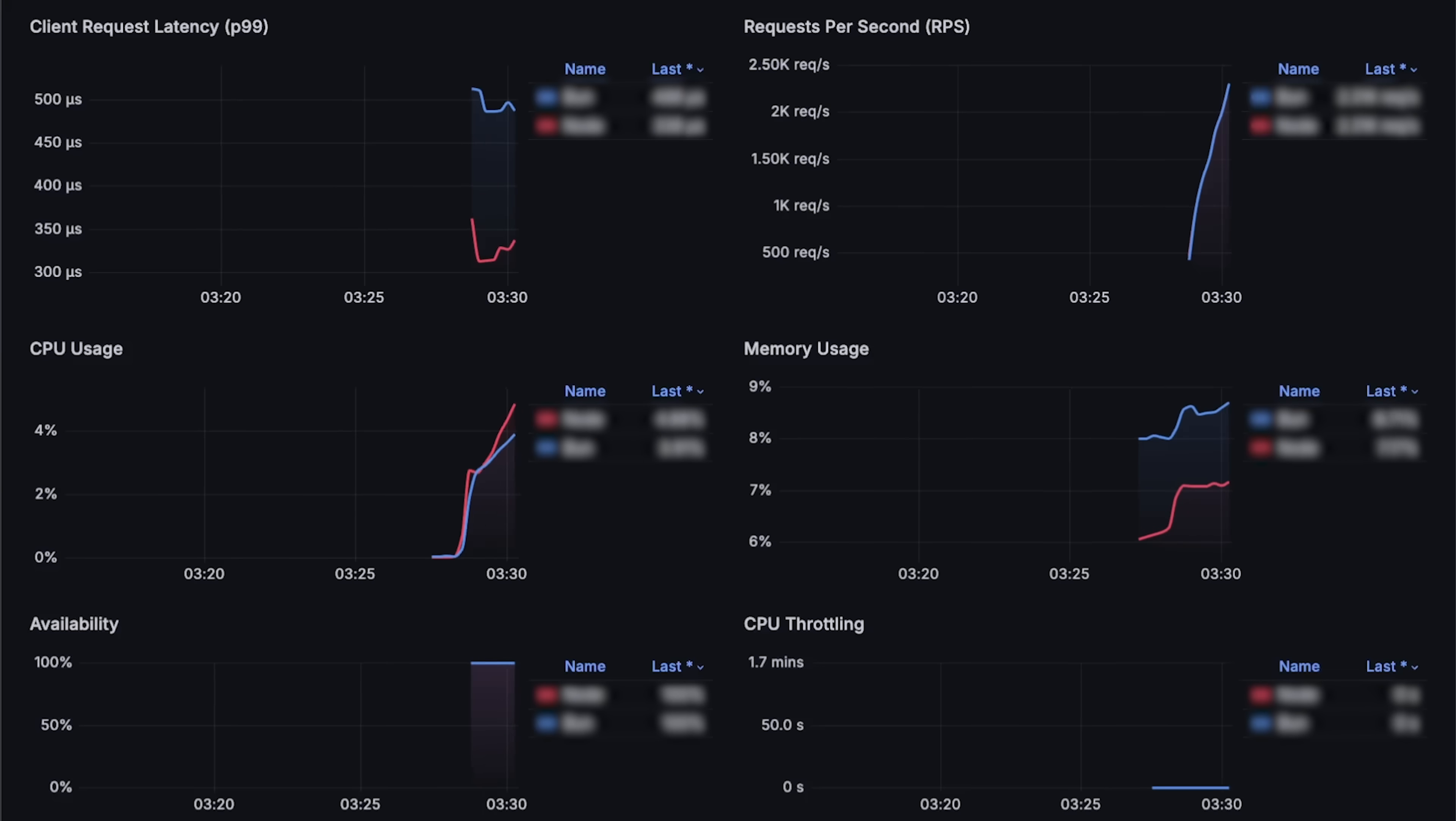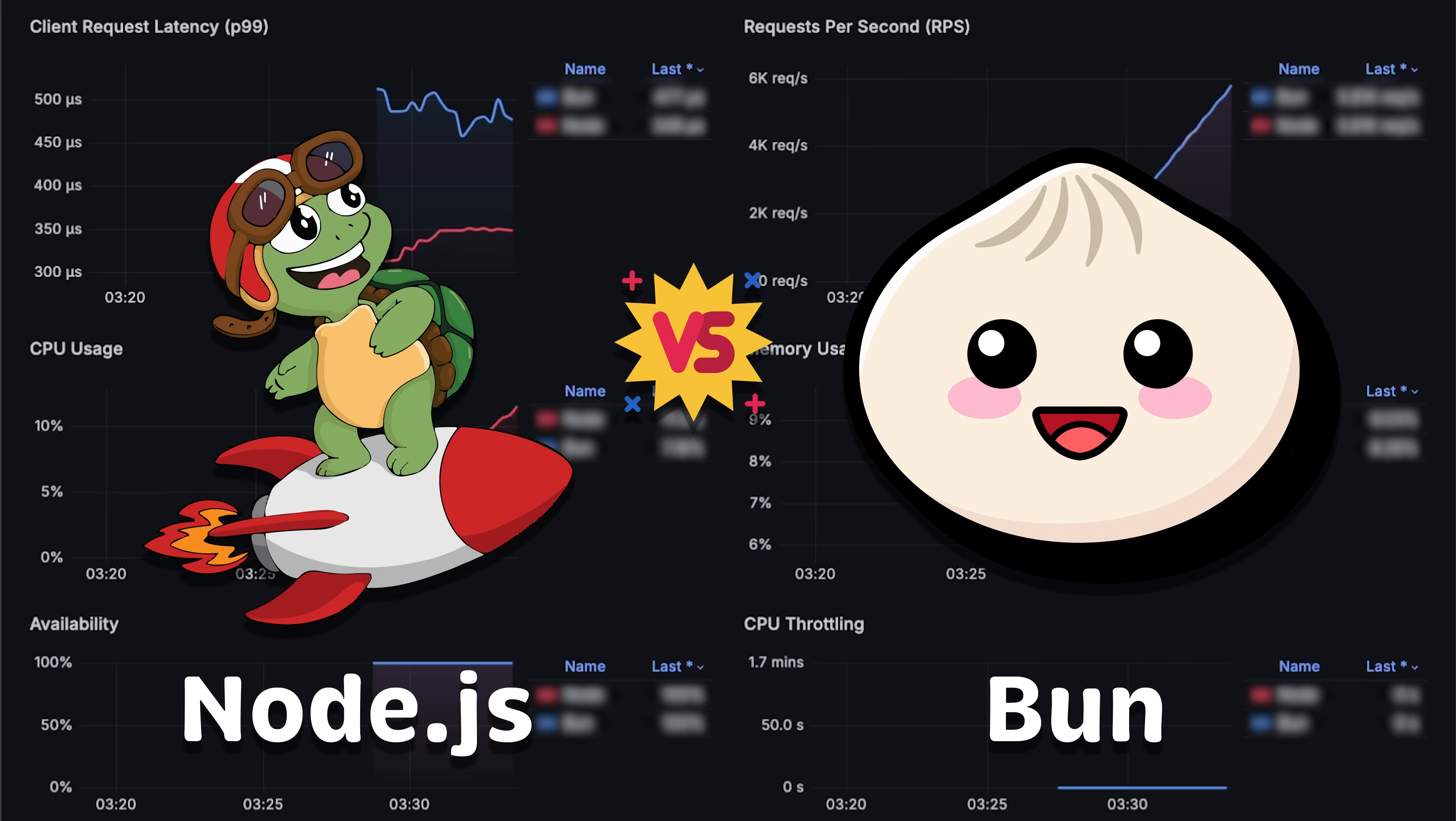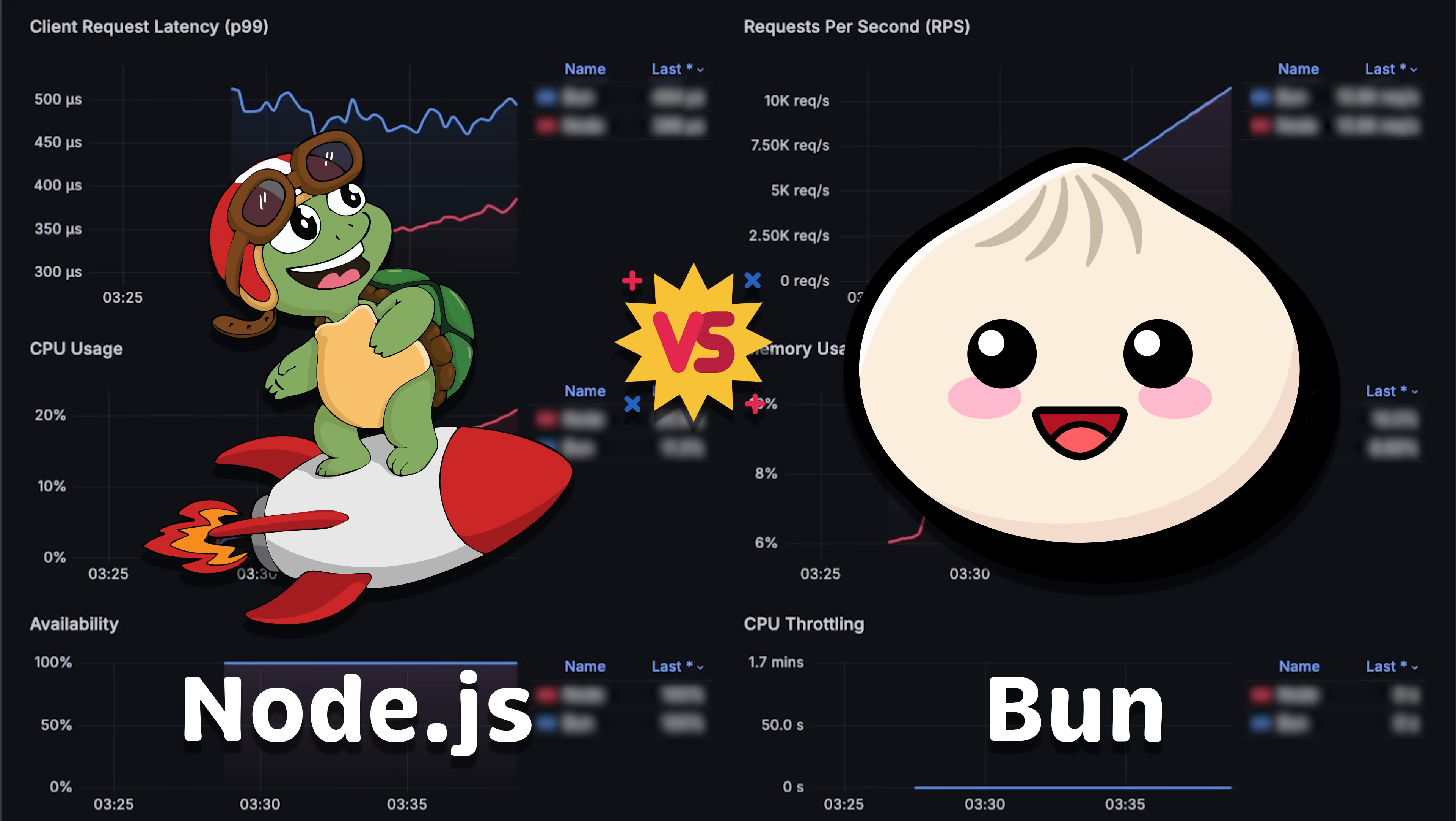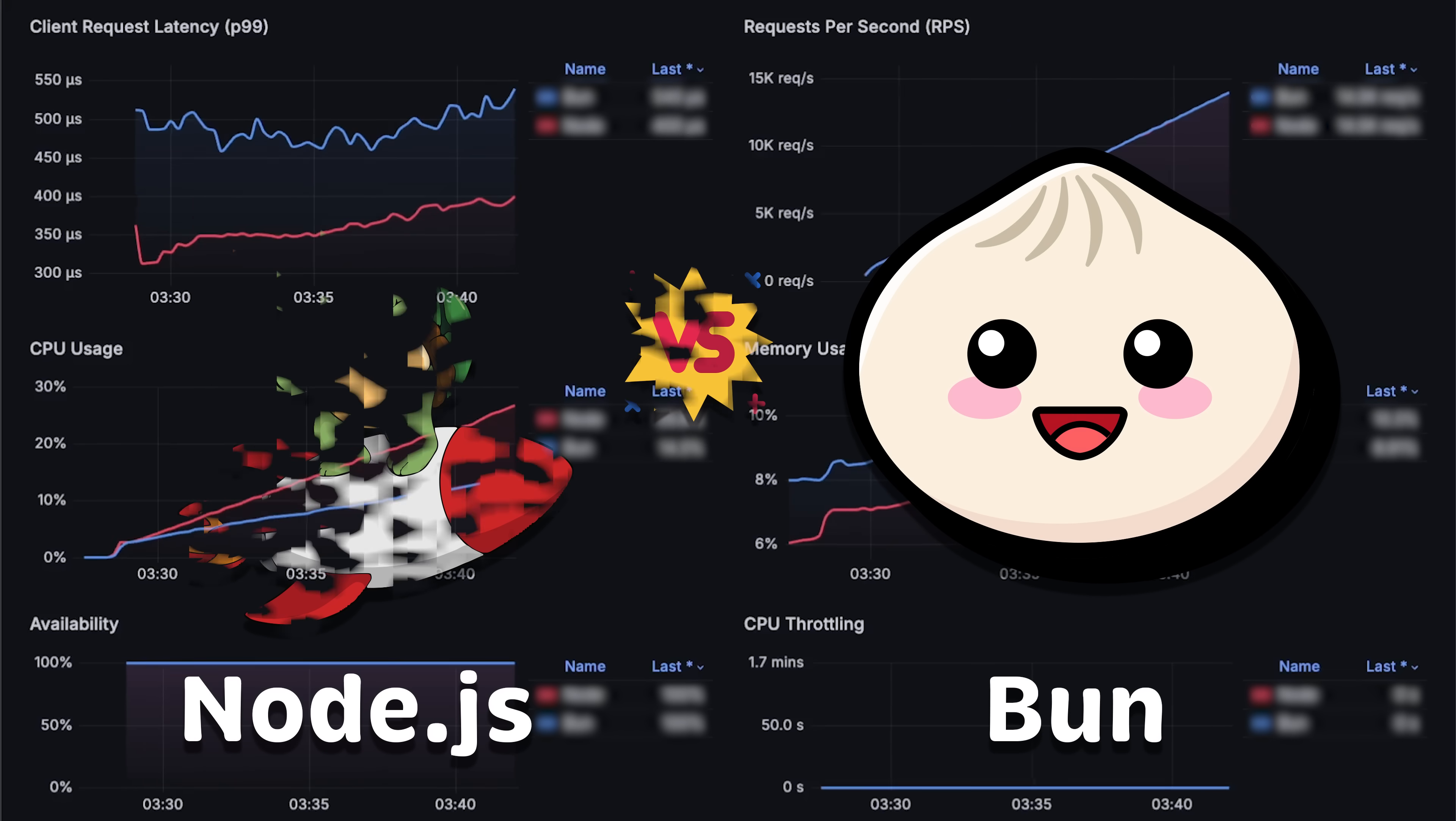In this video, we'll compare Node.js with Bun, a modern JavaScript runtime built from scratch using the Zig programming language.